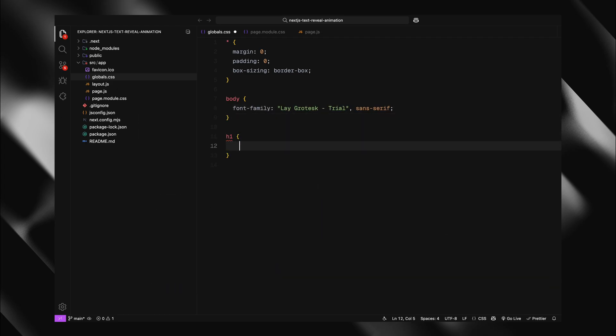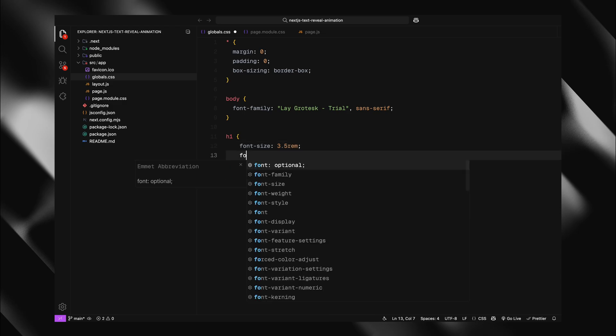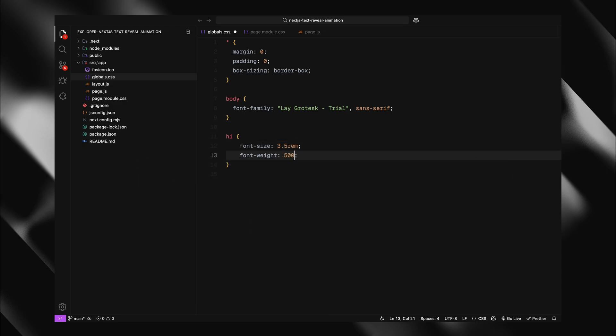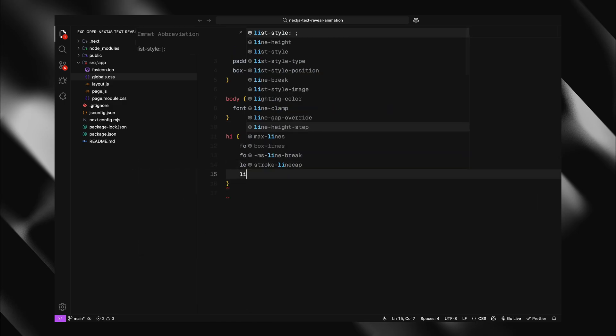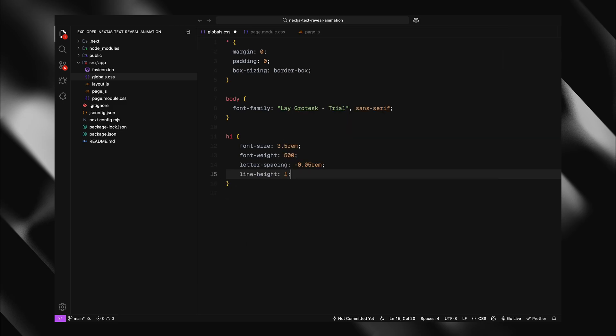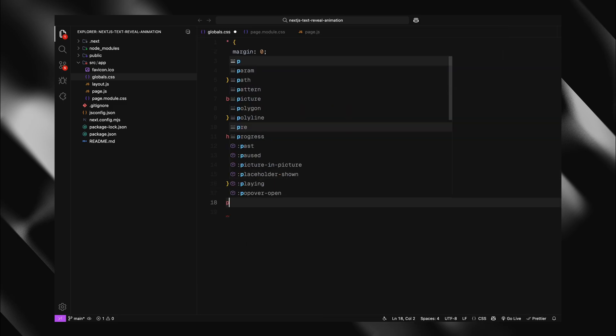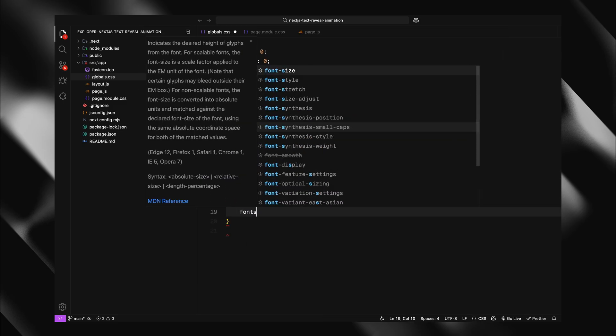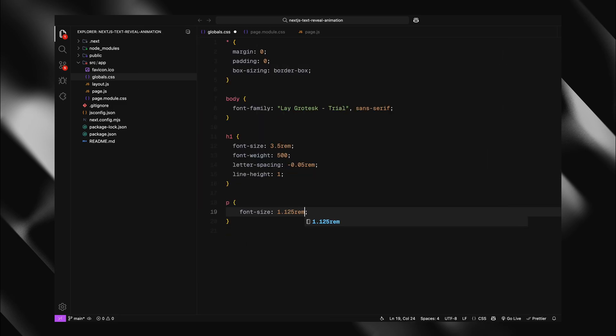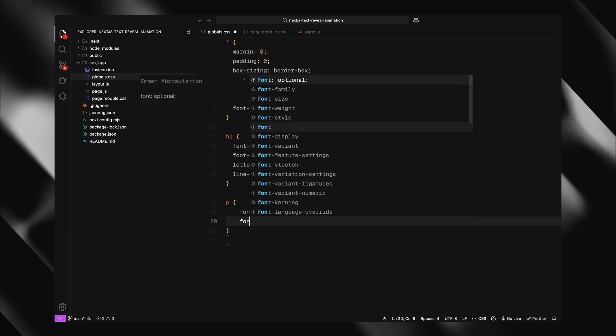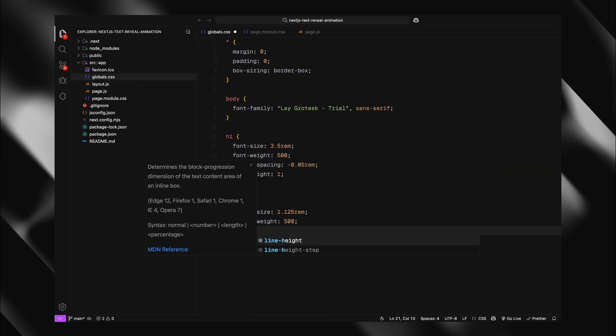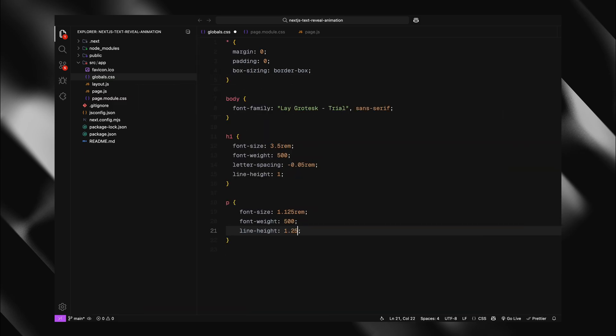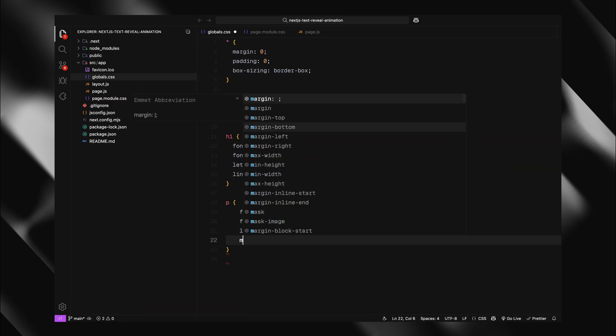Let's define our typography hierarchy. For h1 elements, I'll set a large font size with a lighter font weight. I'll also tighten up the letter spacing and reduce the line height for a more impactful look. For paragraphs, I'll use a comfortable reading size with the same font weight and a relaxed line height and add some bottom margin for better spacing.